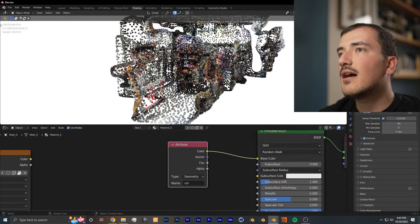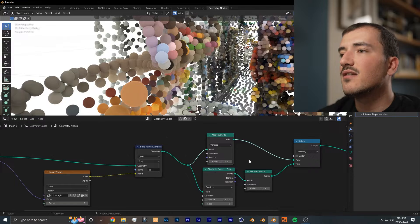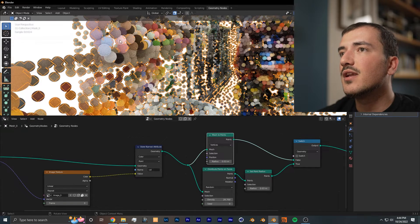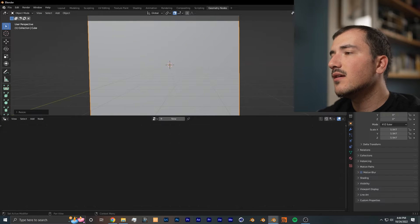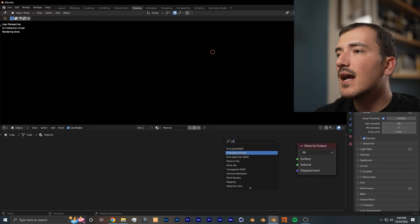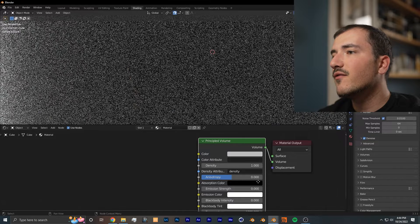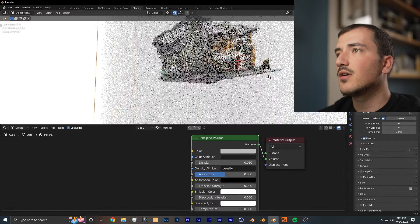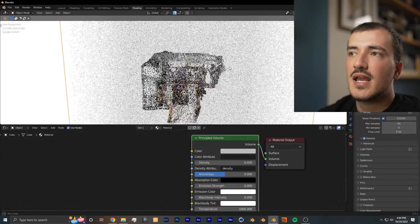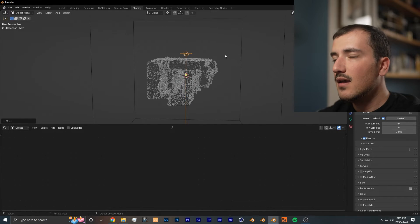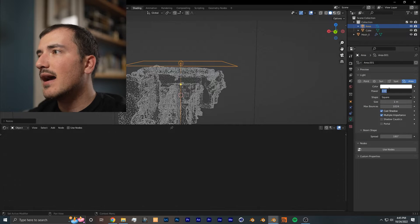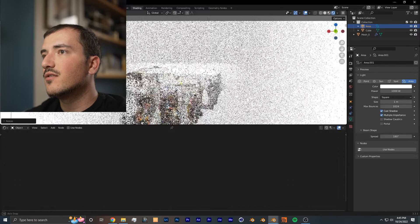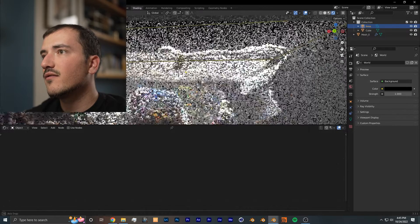From here we have our point cloud with all its respective colors, and because we're using geometry nodes mesh to points or distribute points on faces, we actually get perfect 3D spheres to work with. Now I like to add a cube to the entire scene, make sure to set the viewport display to wire so it's easier to work, and I like to add a principled volume to that, hook up the volume to volume, and set the density to something low like 0.05 so that we have some volume action going on in the point cloud to give a little bit of depth perception and mood to the scene.